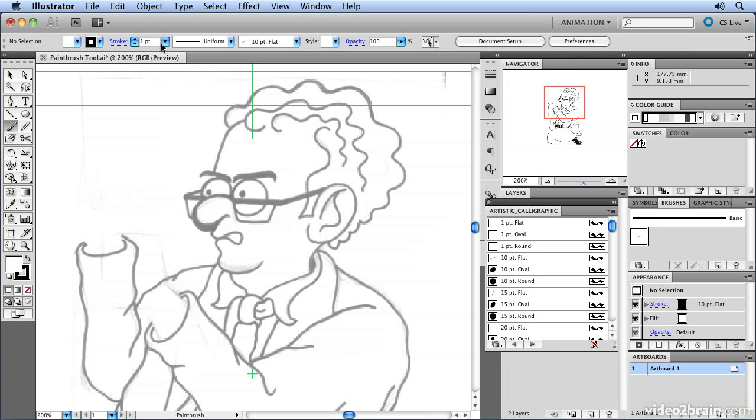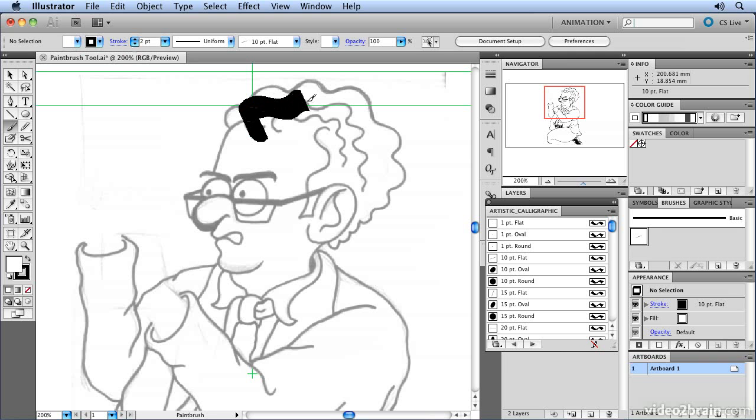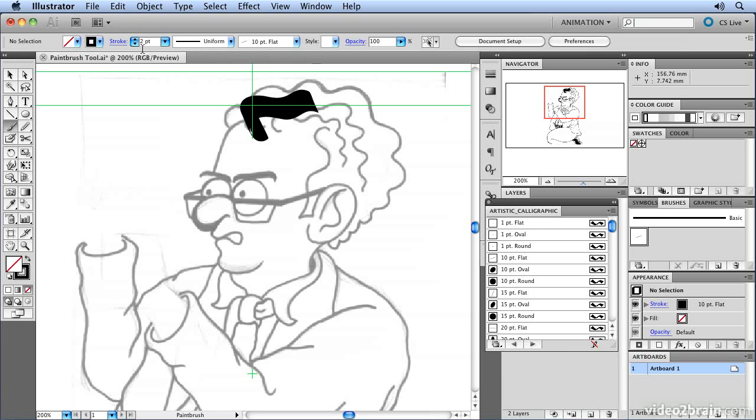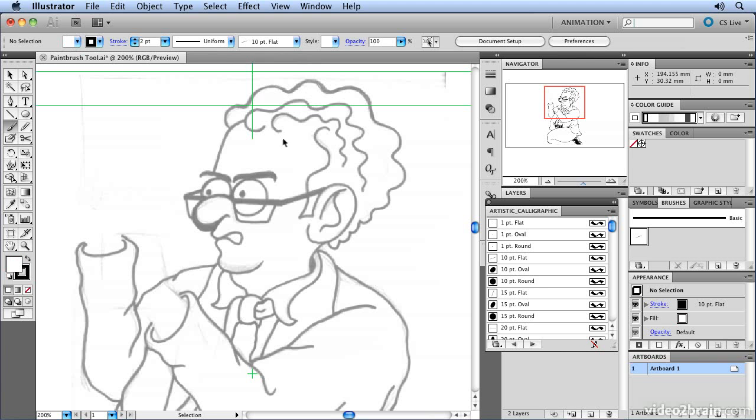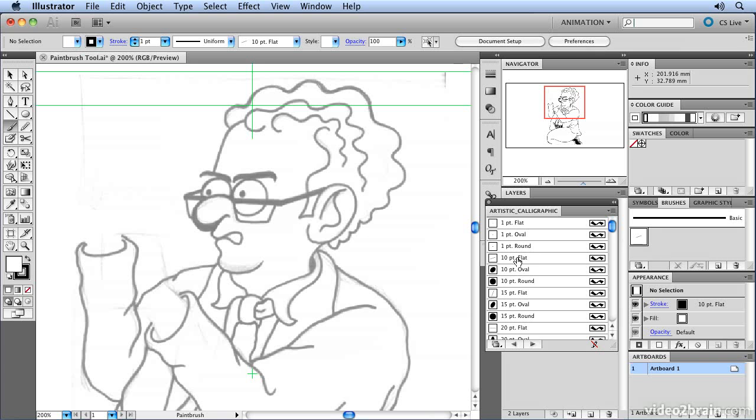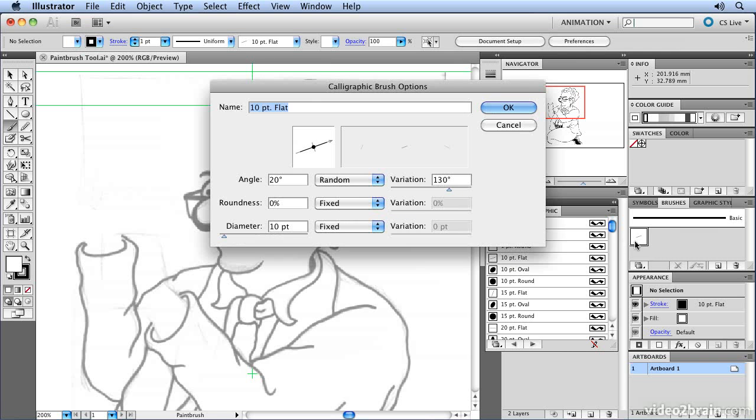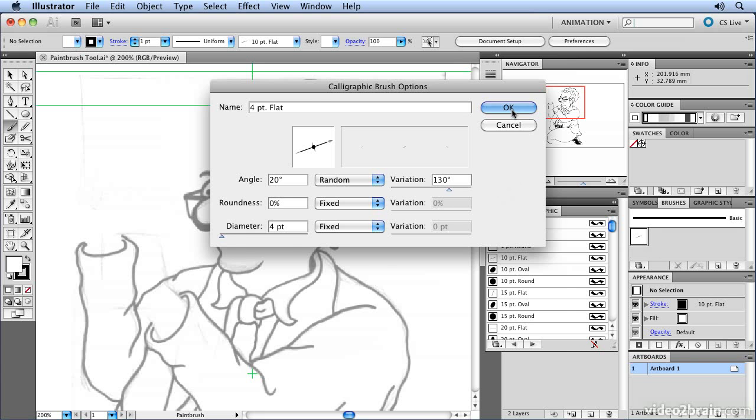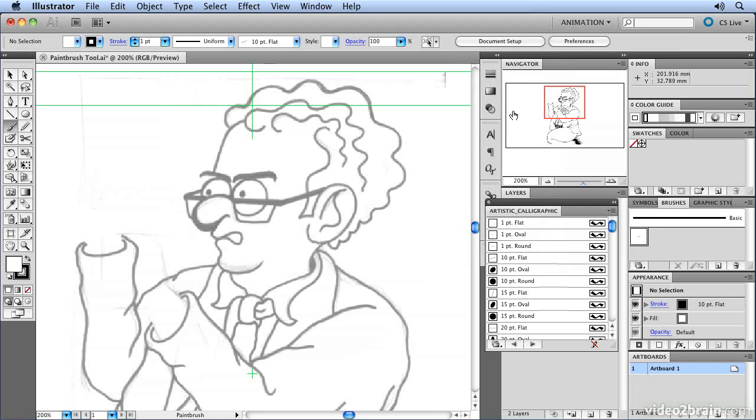You would think that you would adjust size of the brush by doing this. You can, but if I draw now, it's kind of going two points away from 10 points, which is confusing. Rather than adjusting the stroke settings, what I recommend you do is actually double click this and edit it. I'm going to change it to four point flat brush. The good thing about this is you're changing it forever. So you can start to build up a set of brushes that you want to use in Illustrator.